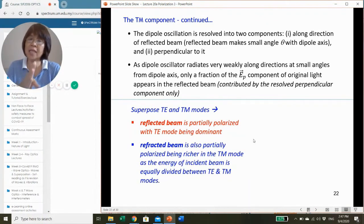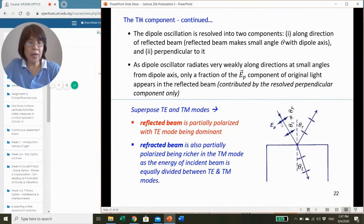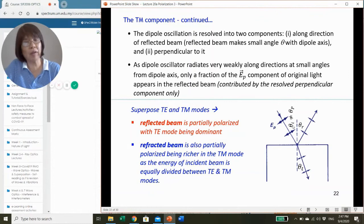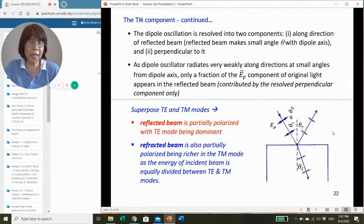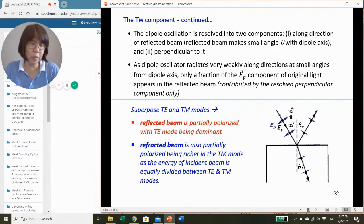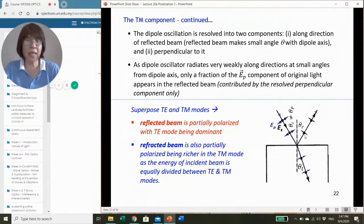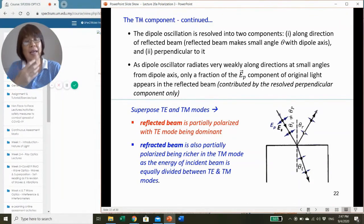When we superpose TE and TM modes together with the incident angle not equal to the polarizing angle, the reflected beam is actually partially polarized with the TE mode being more dominant, because the TM mode contribution is low.